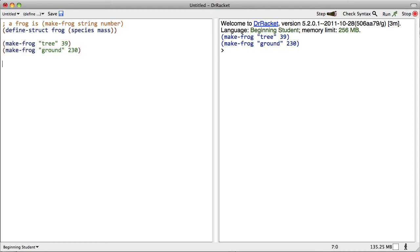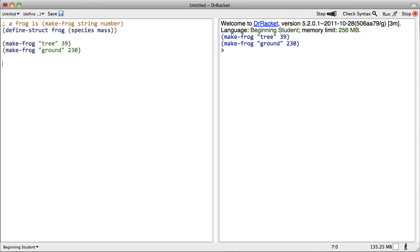So we want to write a function or method for a frog. To be more specific, we want to develop a method which determines whether or not a frog will fit in a display case. To make this a simple function, we're going to assume that the capacity of the display case is measured in grams. So this really amounts to comparing two numbers, so not so hard.